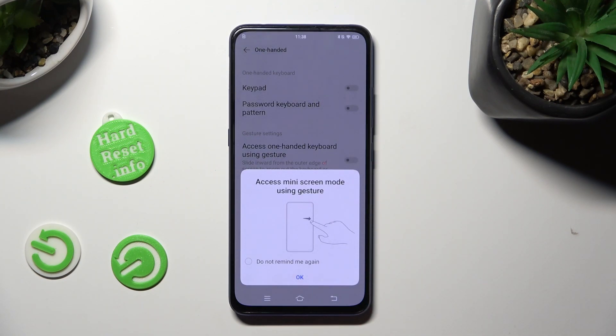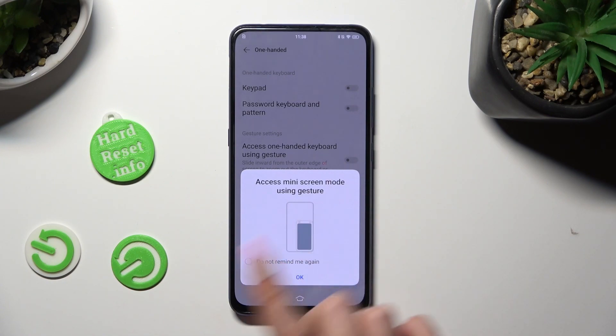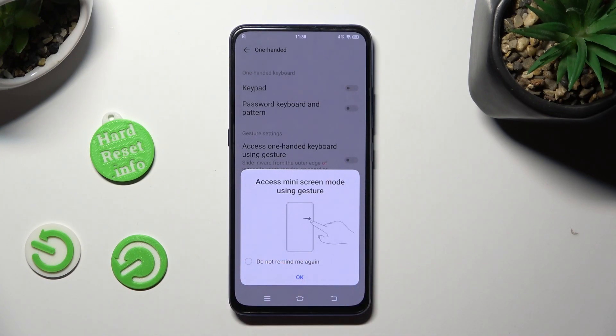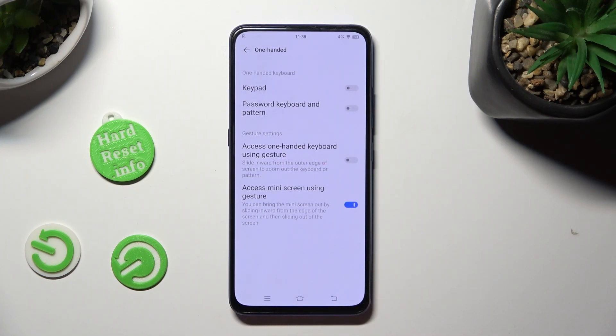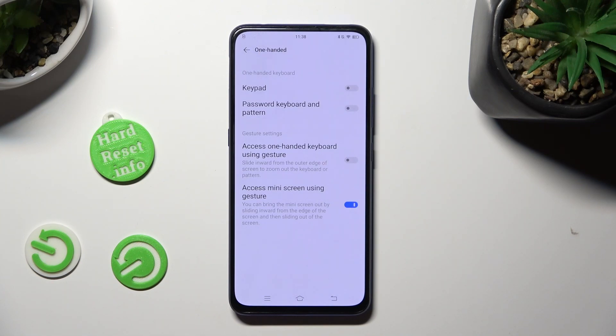Then, follow all of those instructions, Access Mini Screen Using Gesture, by sliding inward from the edge of the screen, and then sliding out of the screen.